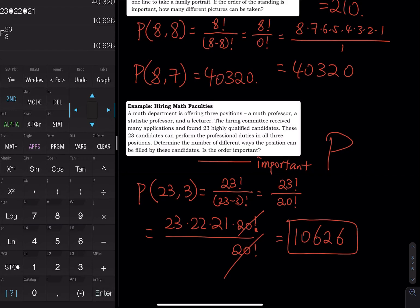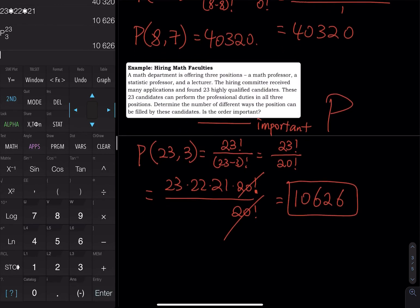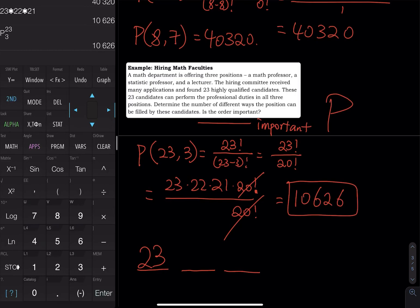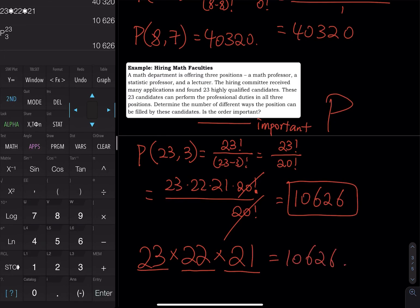You might notice this is similar to the multiplication rule. For three positions and 23 candidates: the first seat has 23 options, the second seat has 22, and the third has 21. Multiplying them gives 10,626. This shows that when you apply the multiplication principle, you are effectively doing permutation — meaning order is considered important.